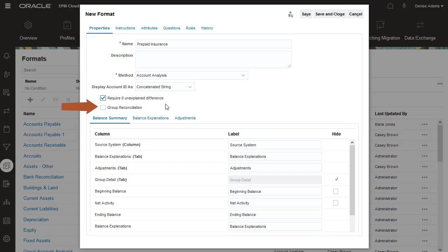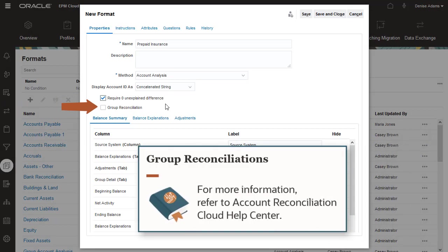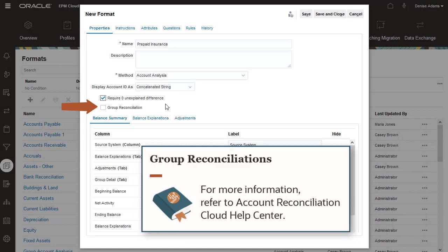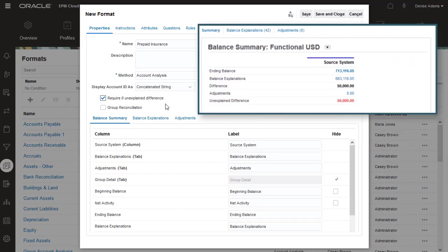Group Reconciliation lets you track general ledger and subledger balances at a lower level than the level at which the reconciliation is performed. I'll keep this option clear. You can define how you want tabs to display in reconciliations that use this format.